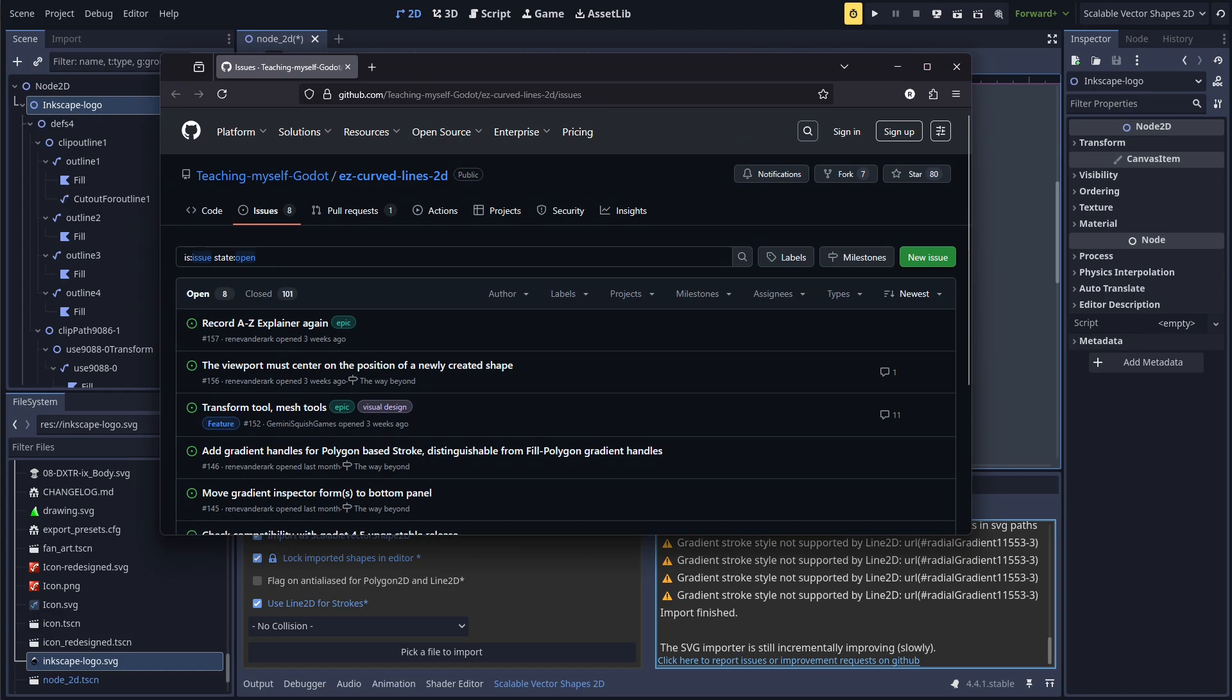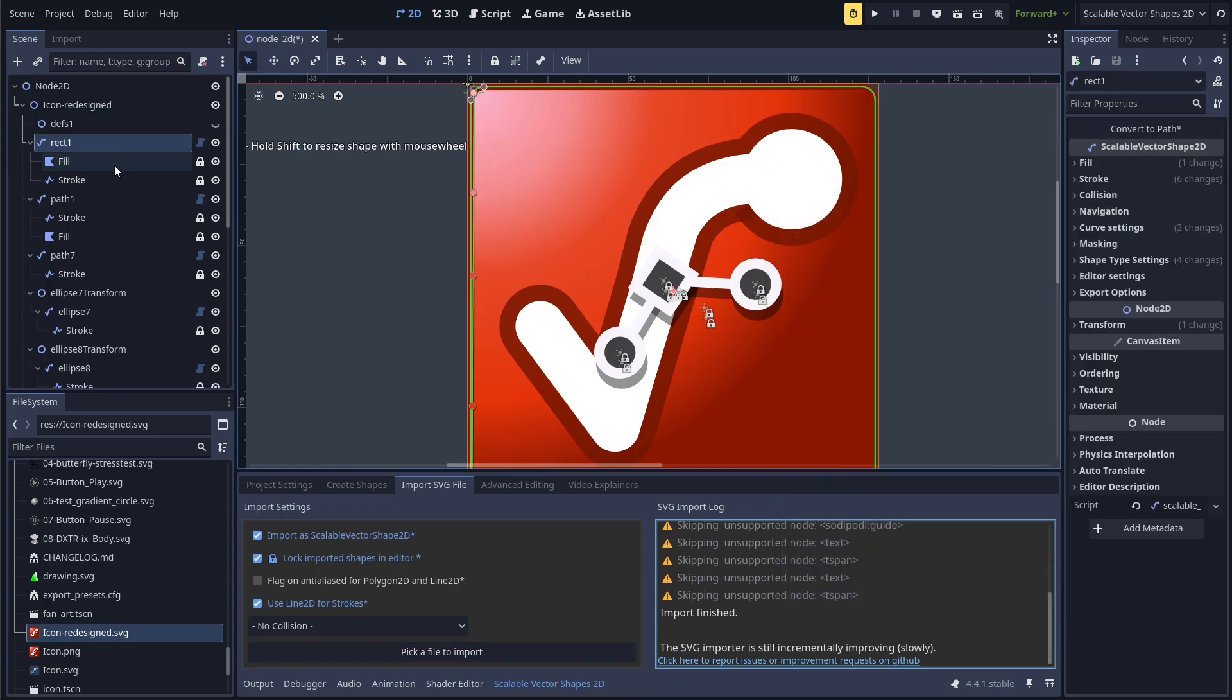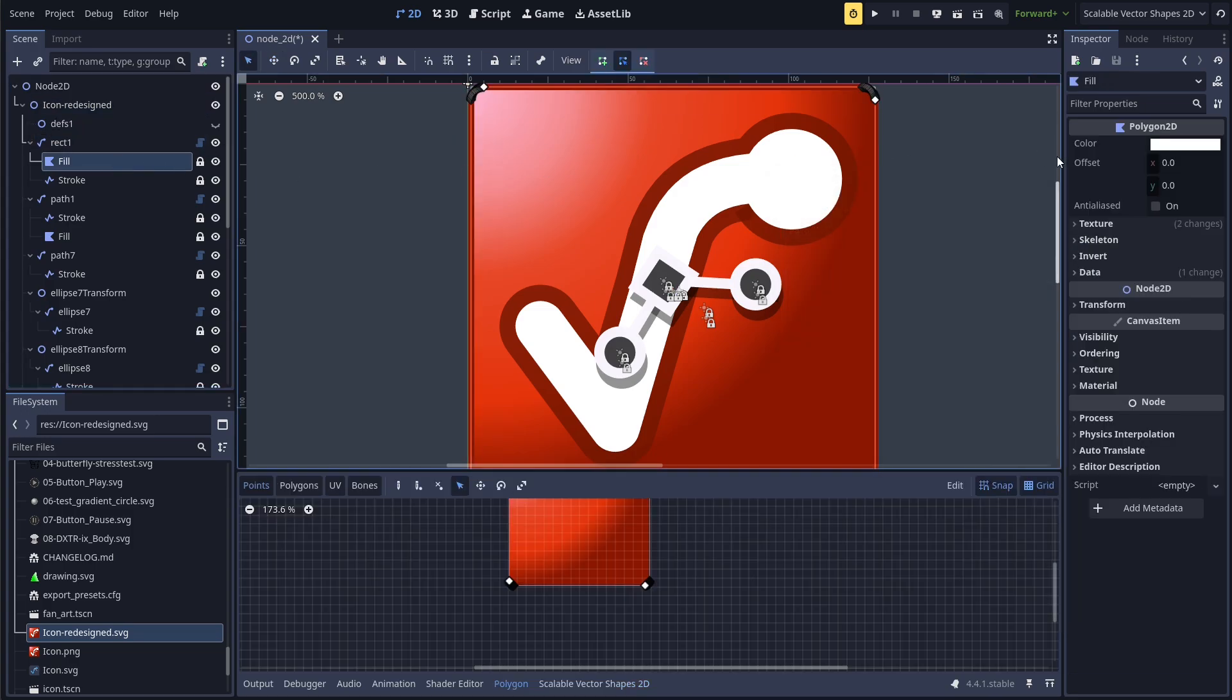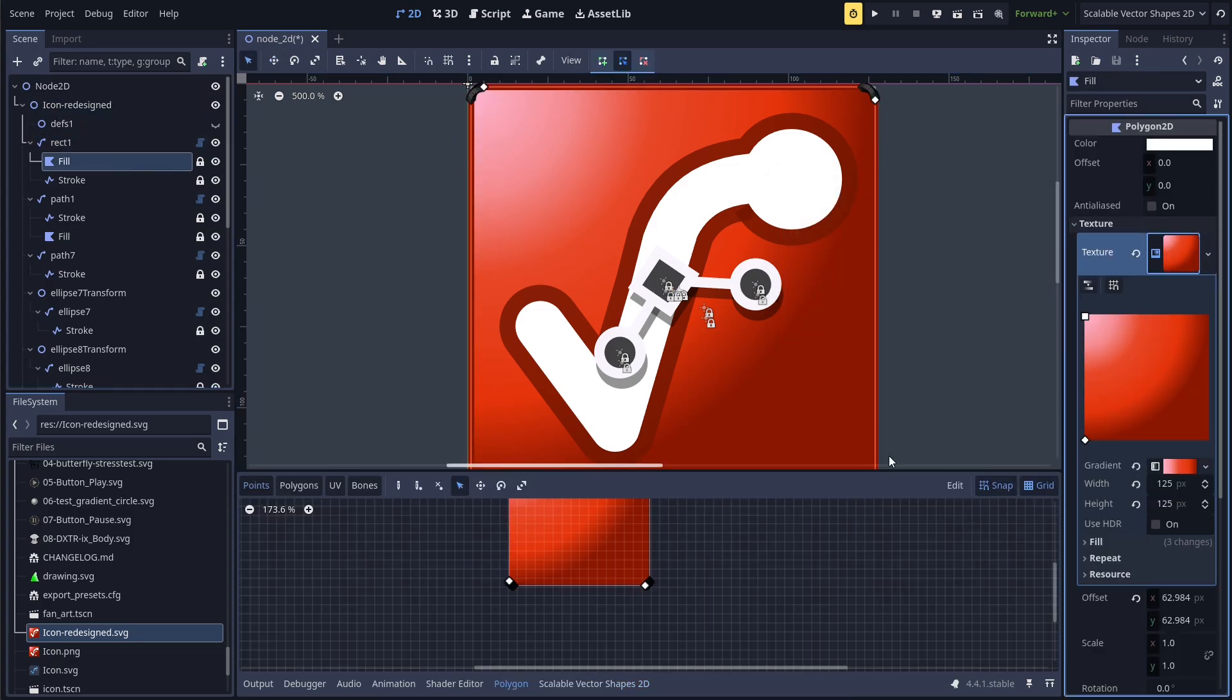Gradients are imported as a Gradient Texture 2D resource on the Polygon 2D. Radial gradients are also supported.